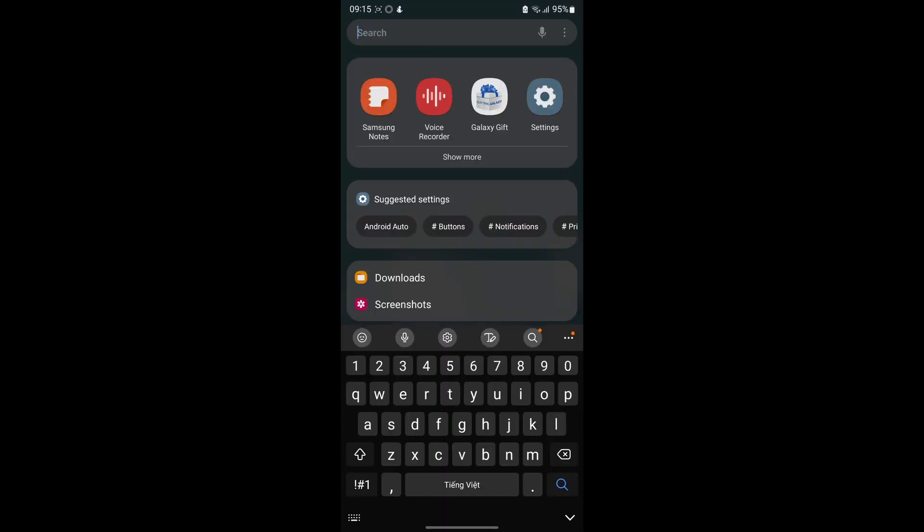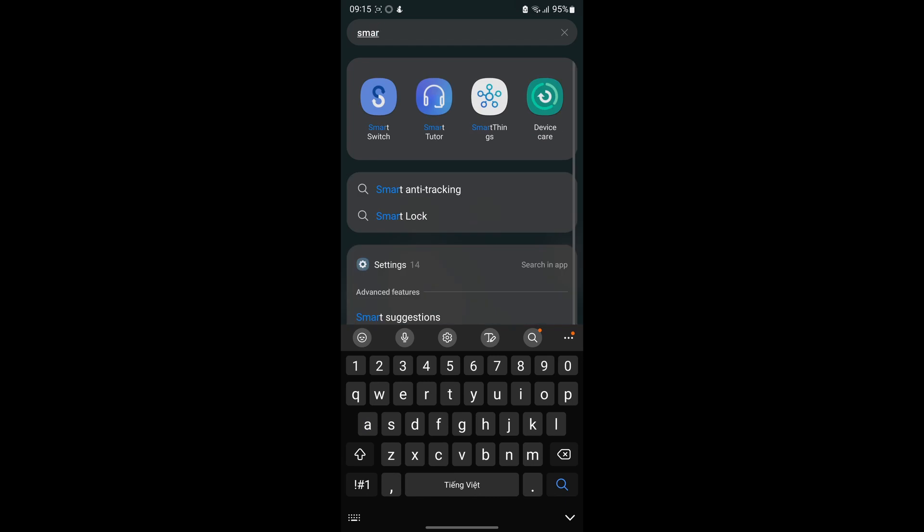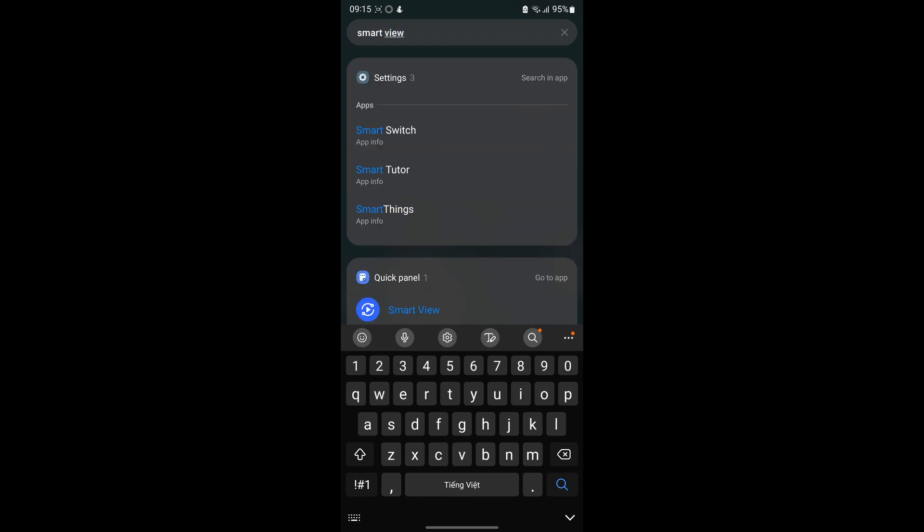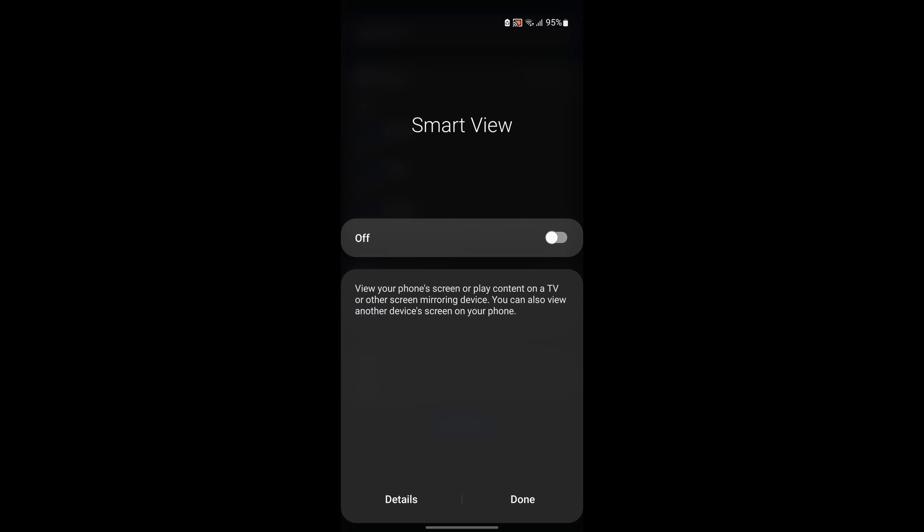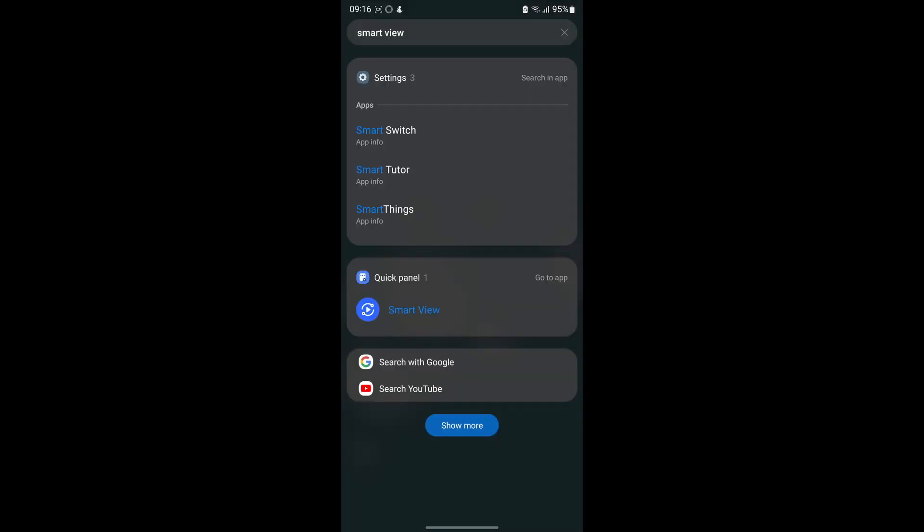On Samsung devices, you need to enable the Smart View options. You just need to find and enable the Screencast feature of your smartphone.